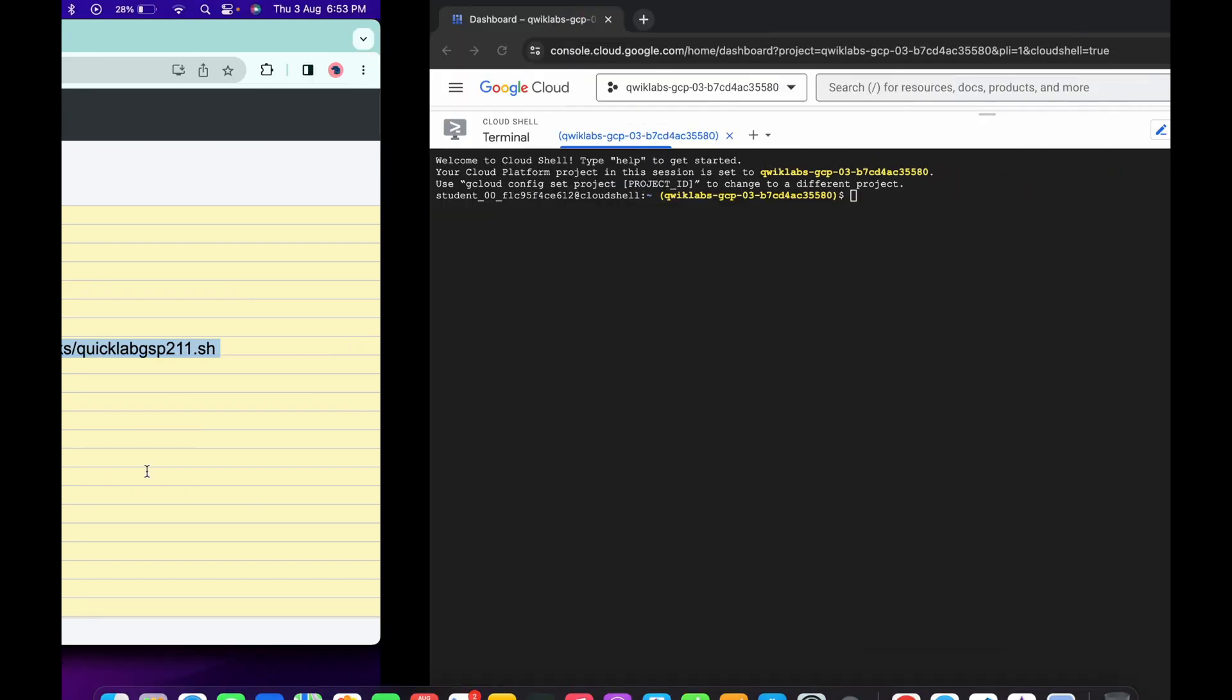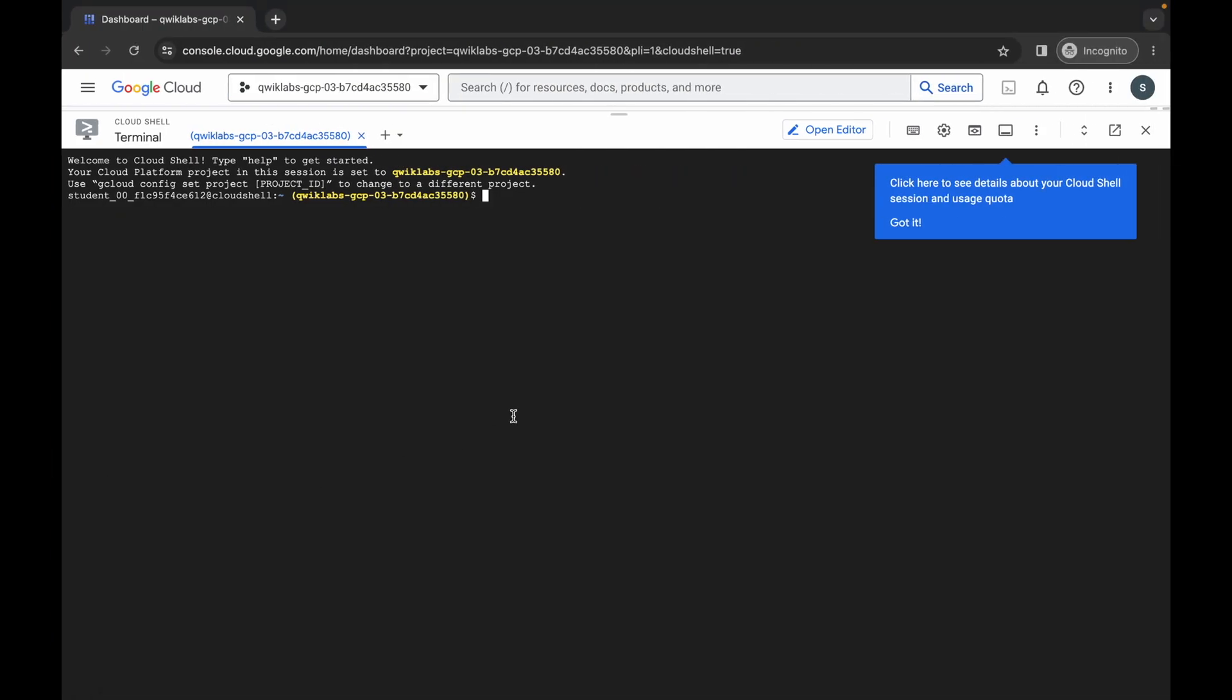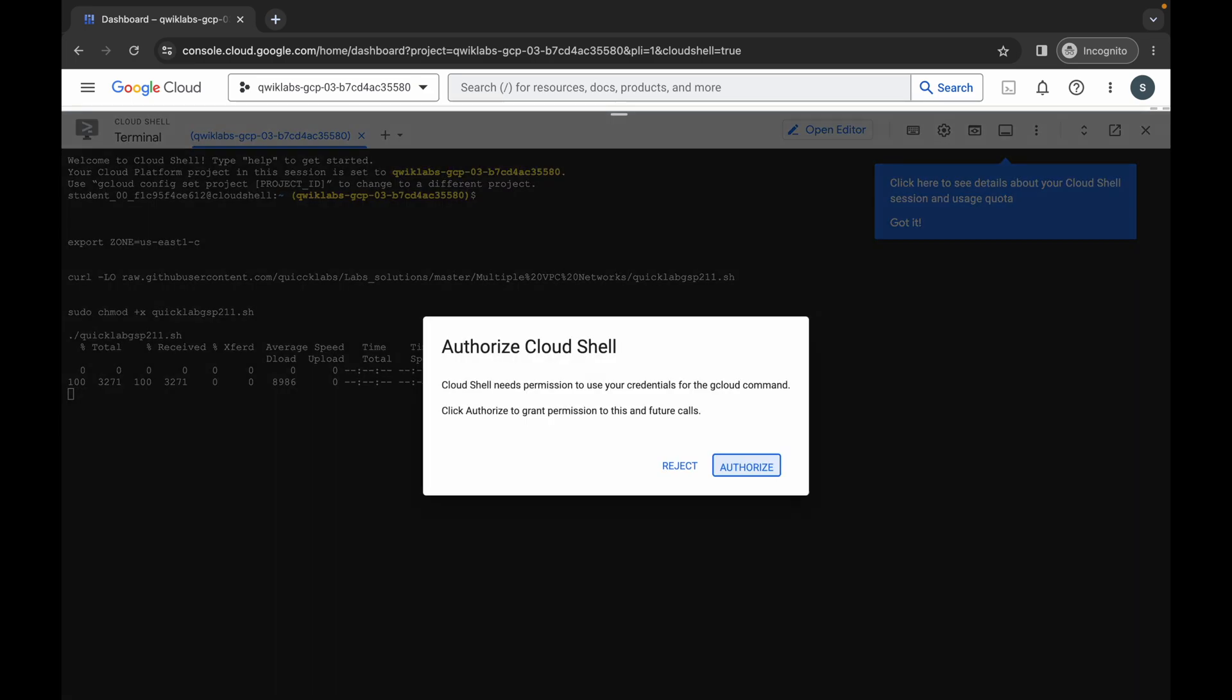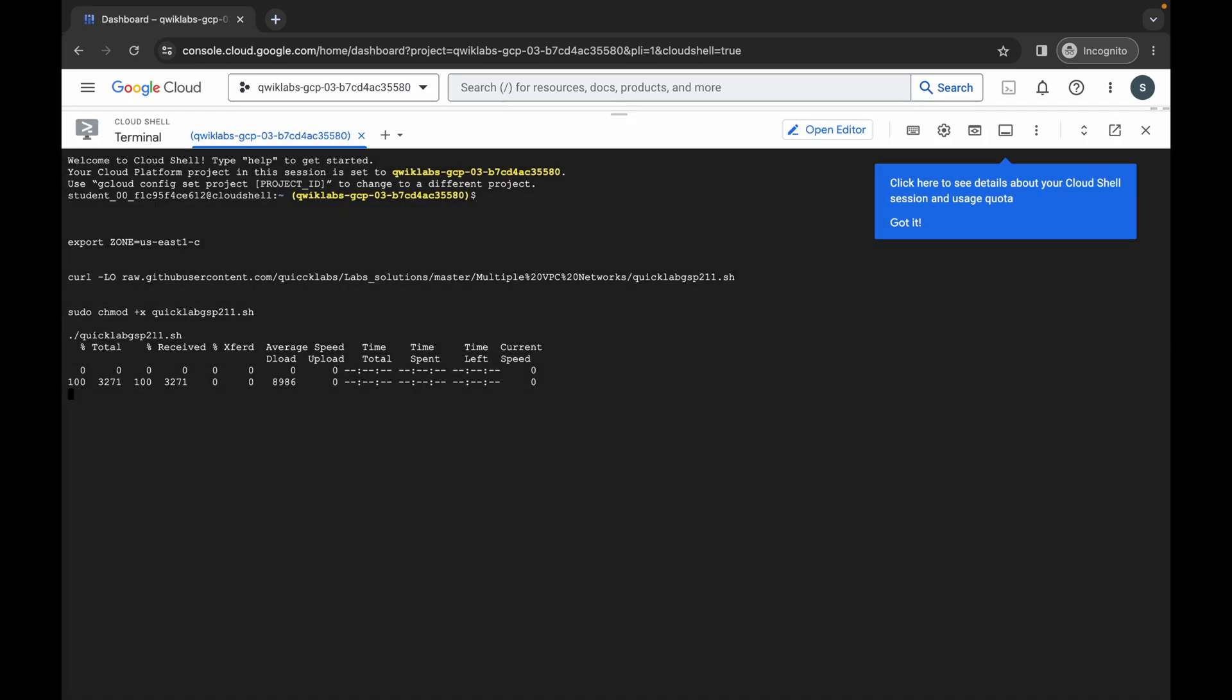Now just copy like this, come back over here, paste, hit enter, wait for a second and then just click on this authorize button. Now you have to just wait for this command get executed and once it's done you are done with this lab.